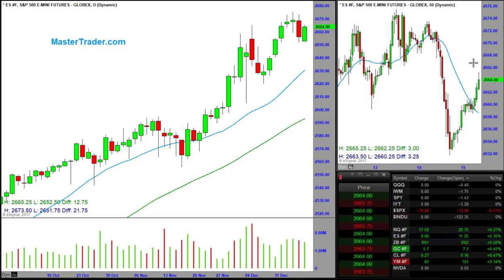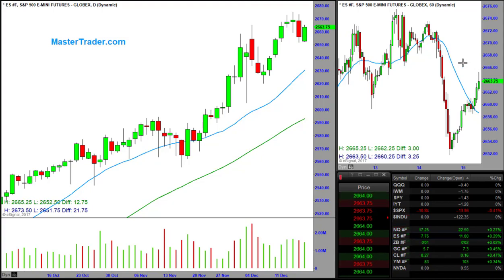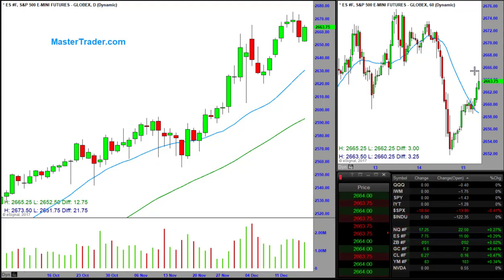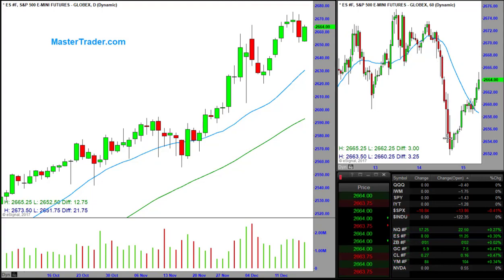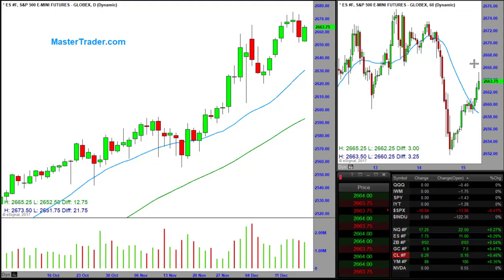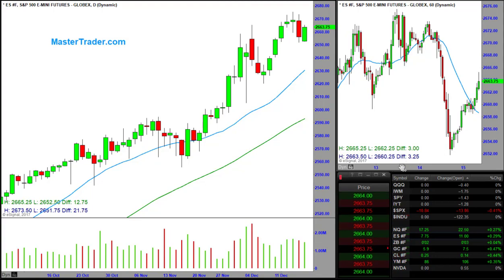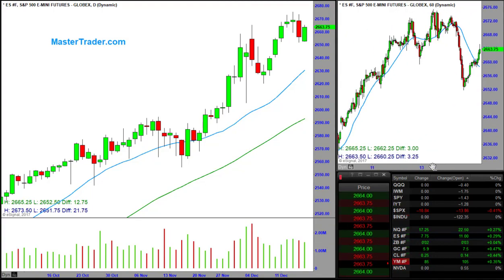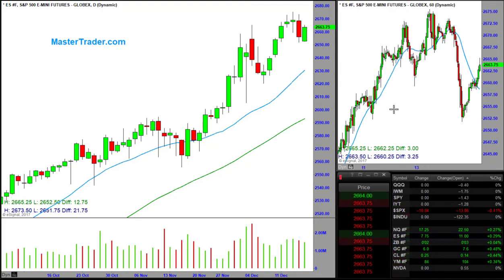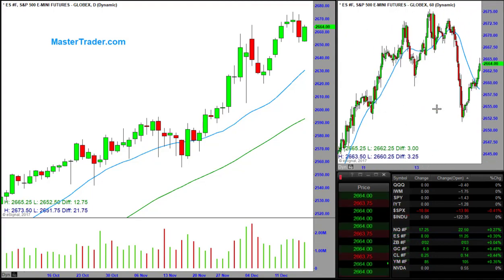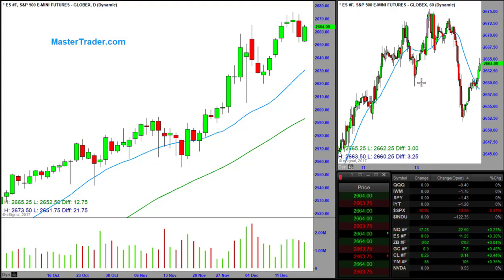That minor resistance area is where the intraday battle is going to take place — as to whether sellers, which were obviously present here, are going to try and take control again from those buyers that stepped up in this area of support. Prices move between reference points of support and resistance.